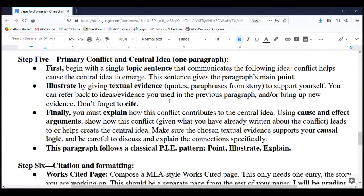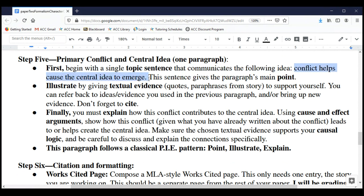Finally, in Step Five we're wrapping up the essay and arguing how that conflict connects with and helps cause the central idea to pop out at the end of the story. We'll use the PIE pattern, beginning with a topic sentence expressing our main point. This is going to be a cause and effect claim: conflict helps cause the central idea to emerge. Say it in your own way — as long as you're communicating a cause and effect relationship between conflict and central idea, that's our paragraph's main point.